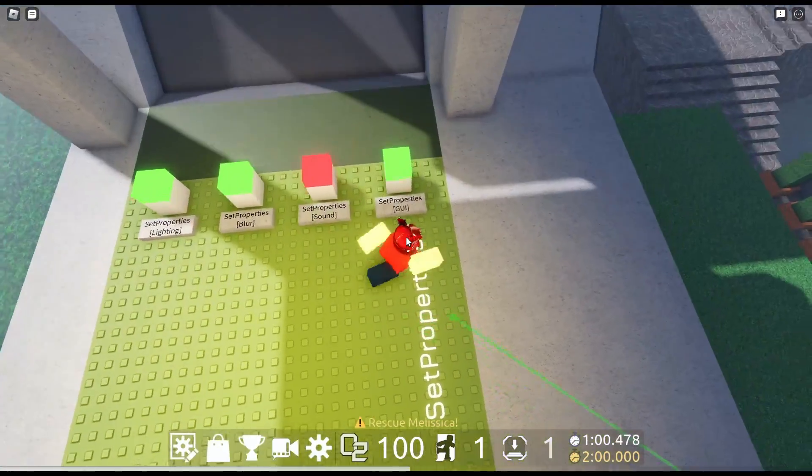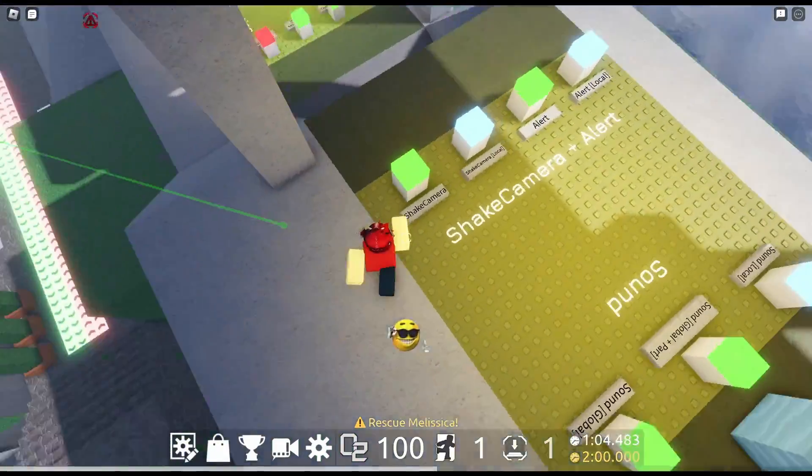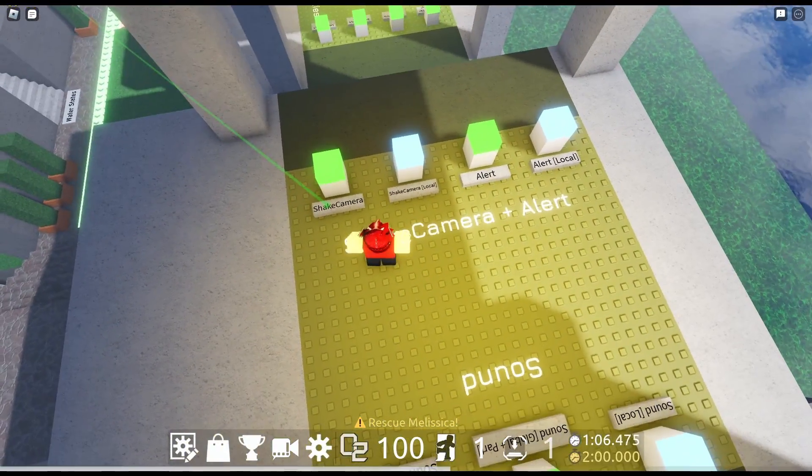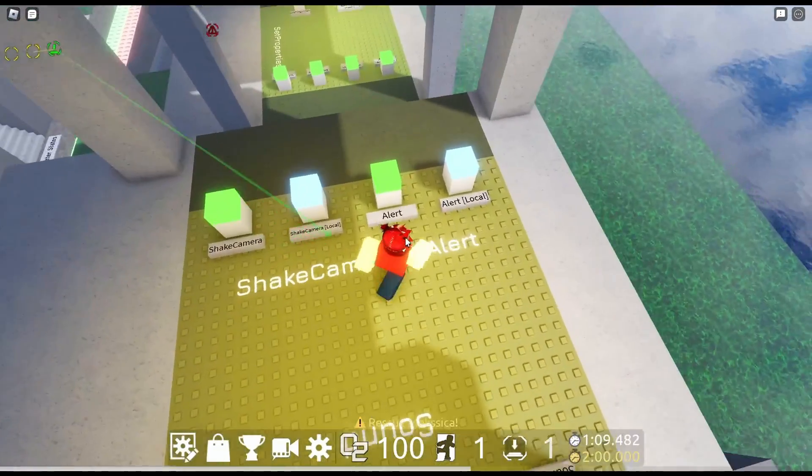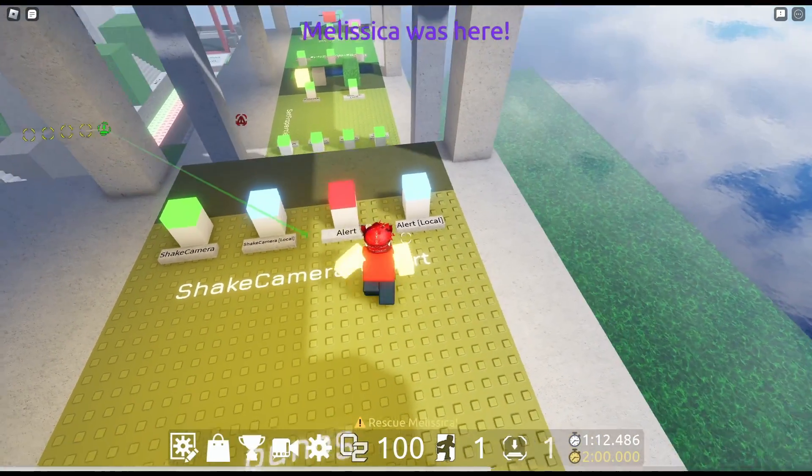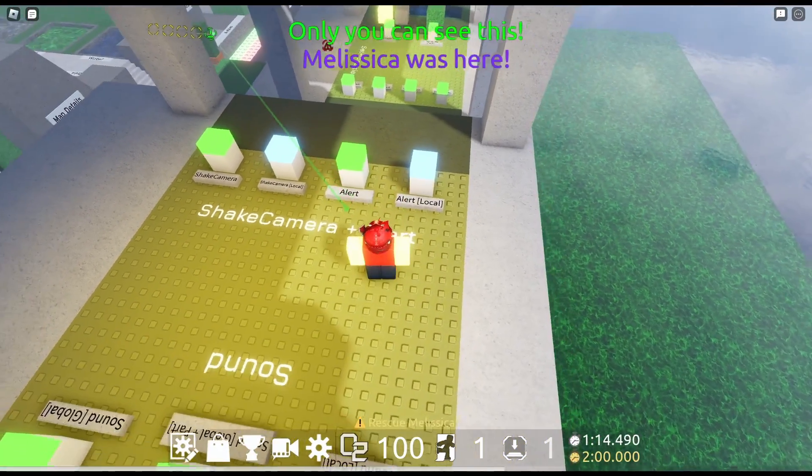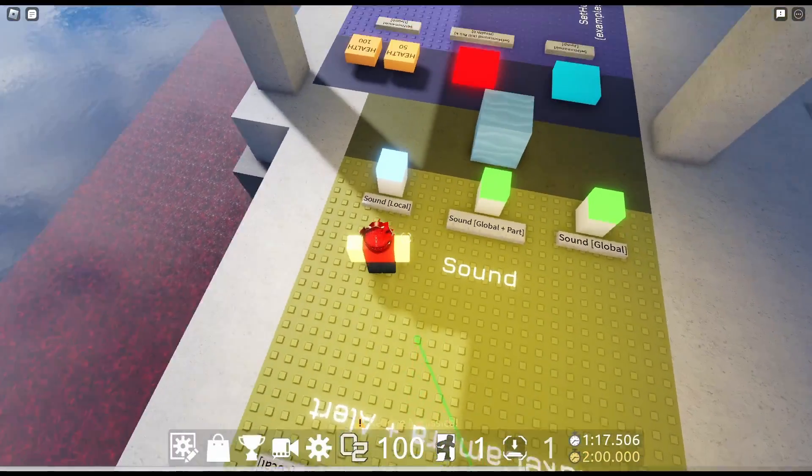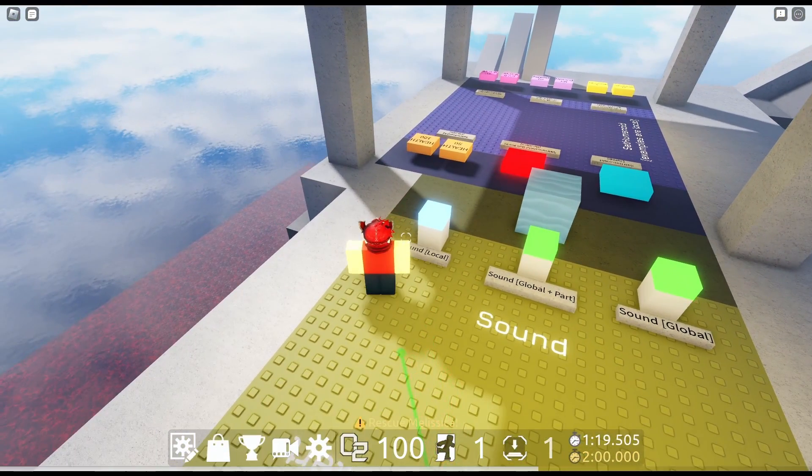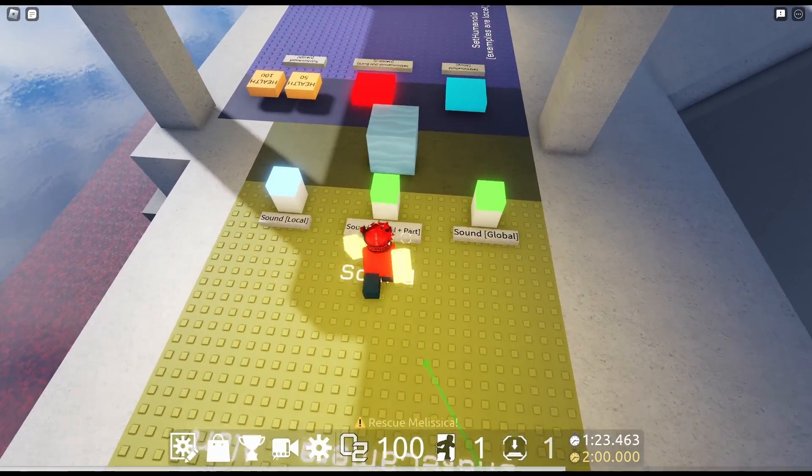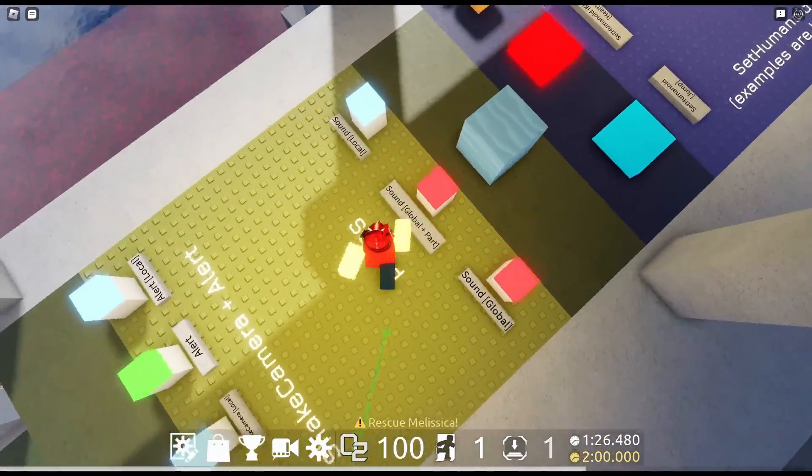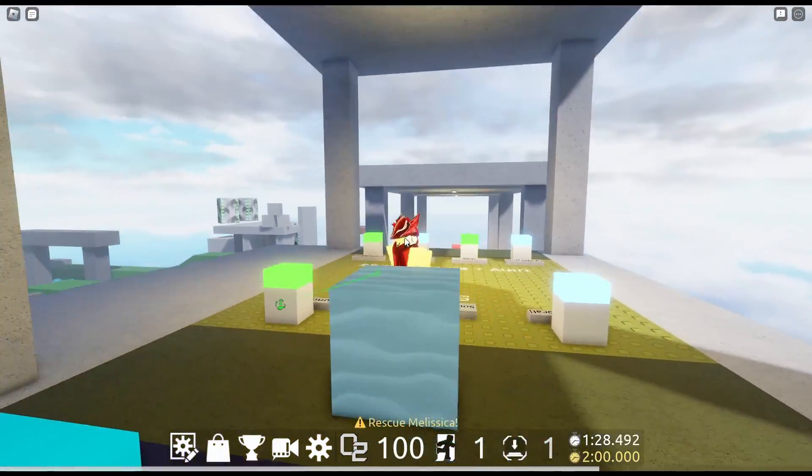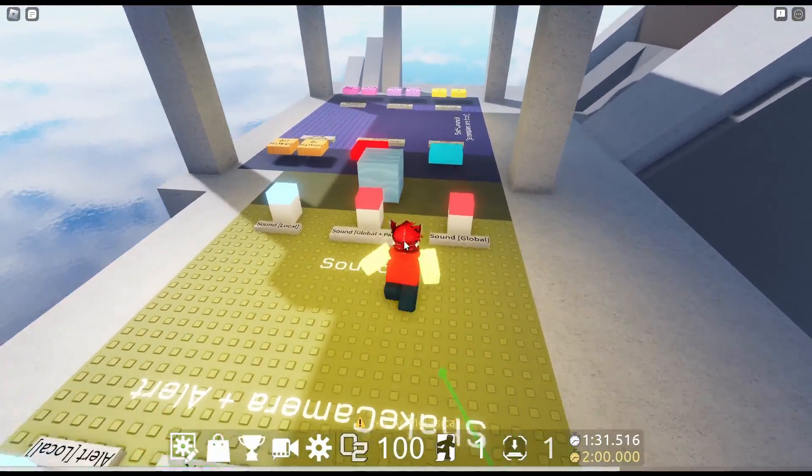Set properties sound. Wow. Custom GUI. We got shake camera and shake camera local. That's pretty self-explanatory. Alert. Melissica was here. Only you can see this. That's a little creepy. Sound. Oh my god. We're getting trolled right now. Sound global. Oh wait, no. Sound global plus part. So the sound comes from the part.